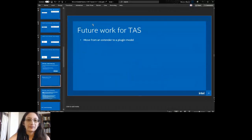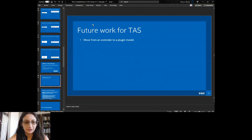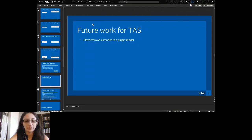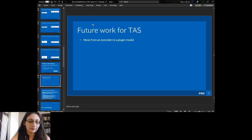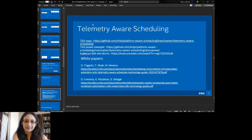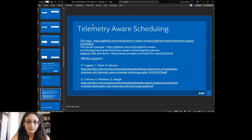We do have future work for TAS before I want to release it and try to put it into the community, which is specifically to move from an extender — we're currently a Kubernetes extender — to the Kubernetes plugin, which plays better with current scheduling decisions. We're currently in that work, and once done we plan to push upstream to the community. There are white papers, a power-specific example, and a recent KubeCon talk and demo done by Adenicio and Madalina on my team.